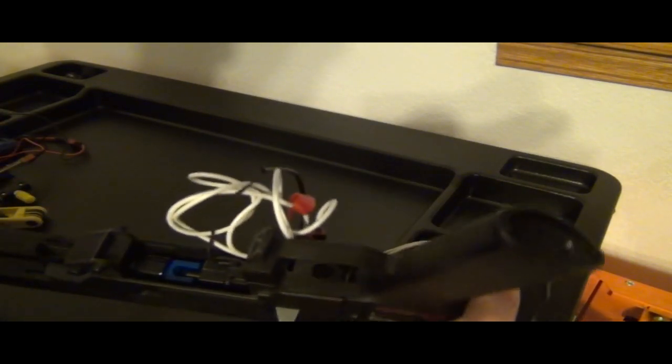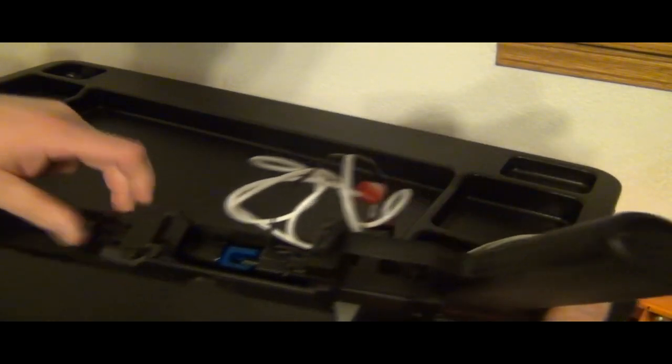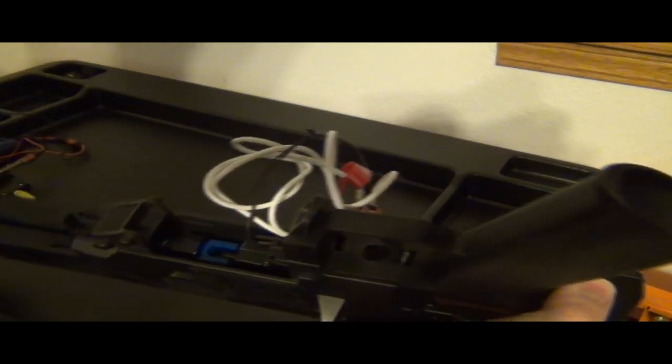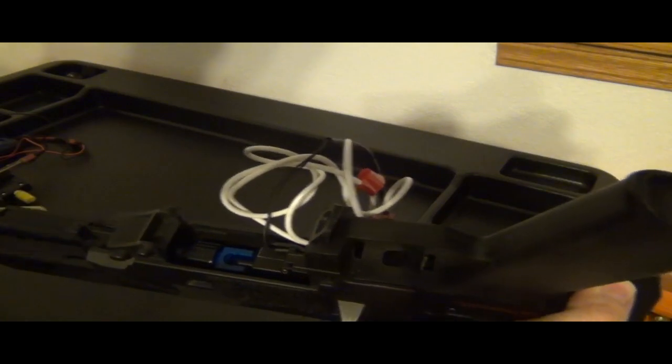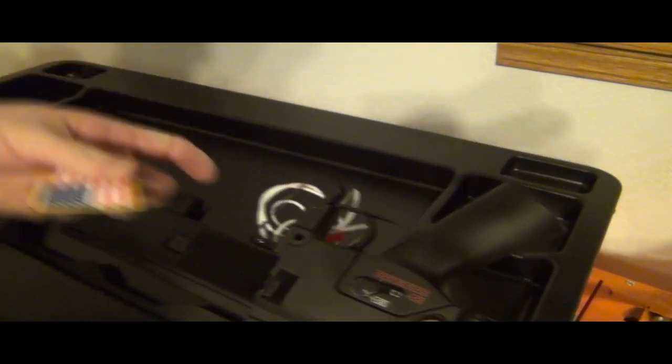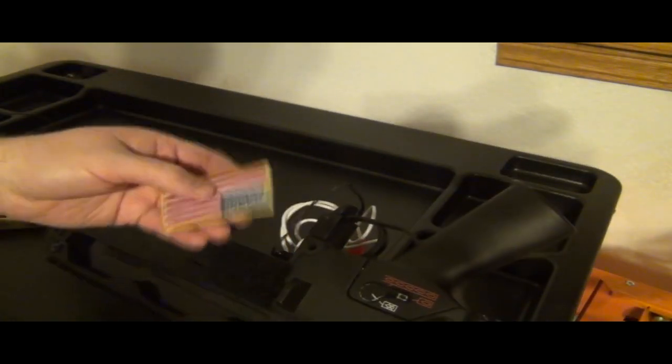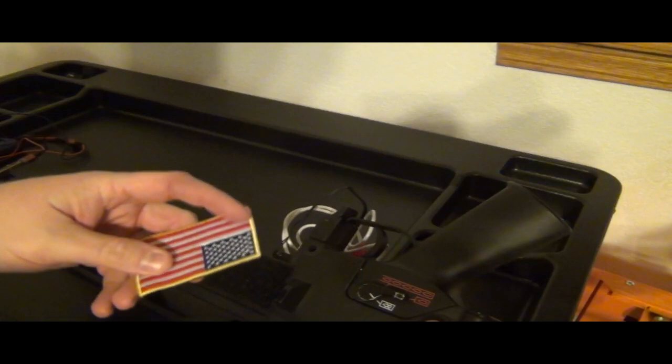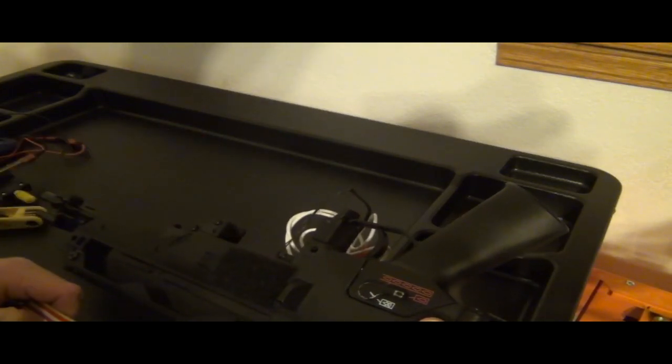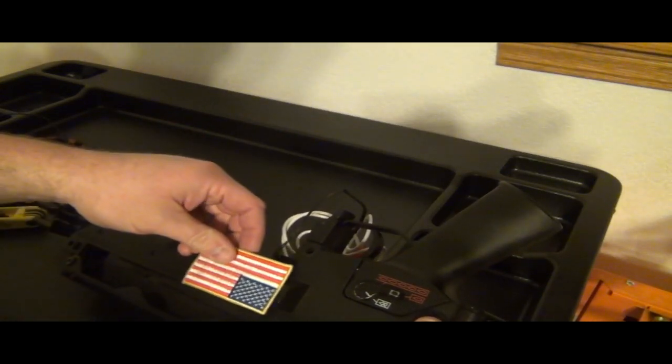You can see this is on there solid. I cannot pull it out, and it's as flush as possible, so you're going to get the best air seal you can right there. You don't have to use this type of patch.